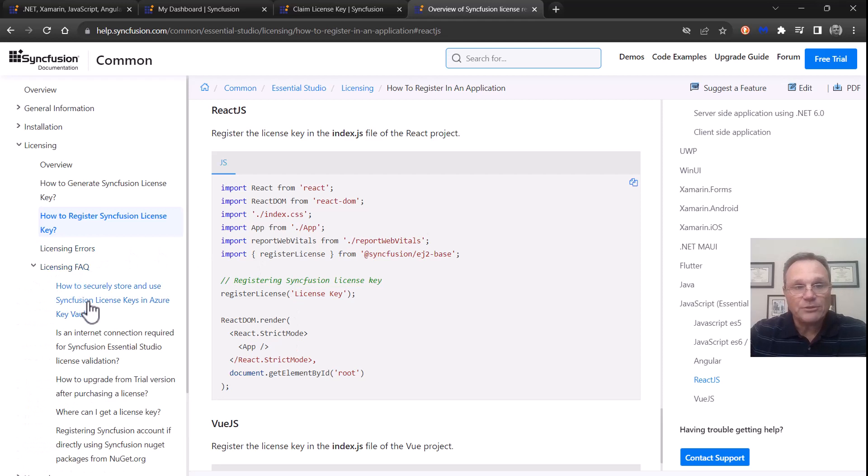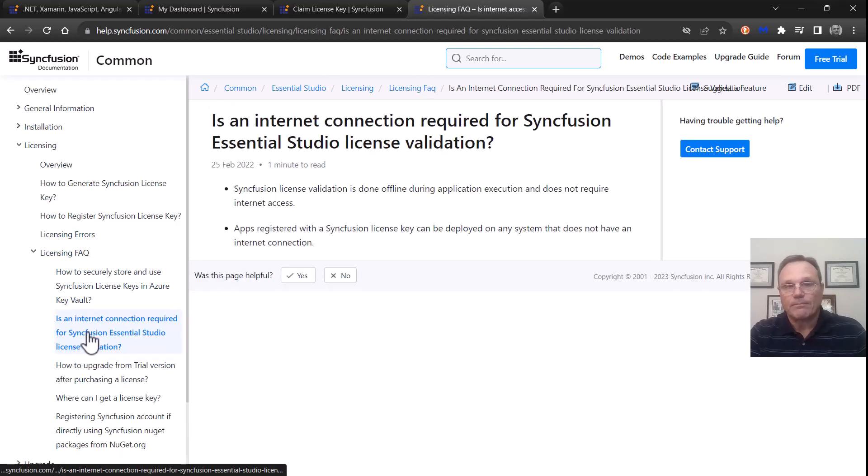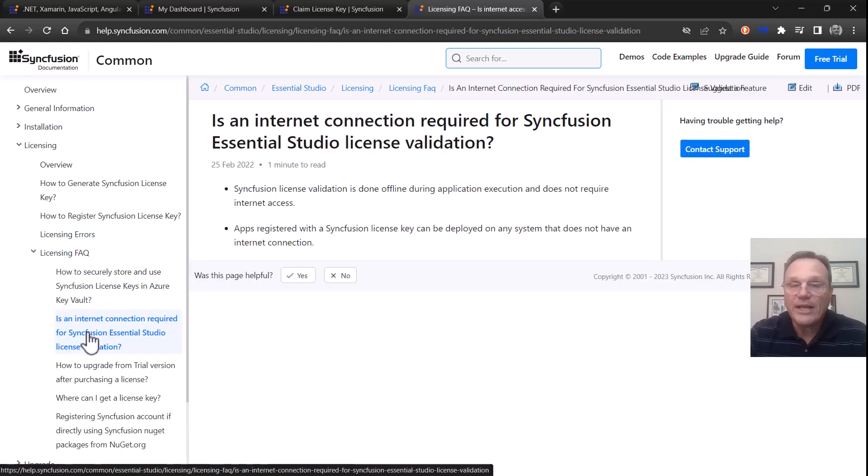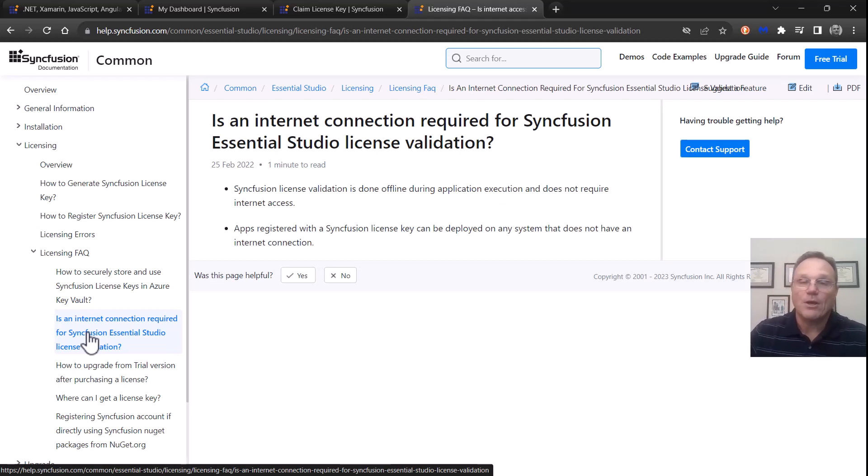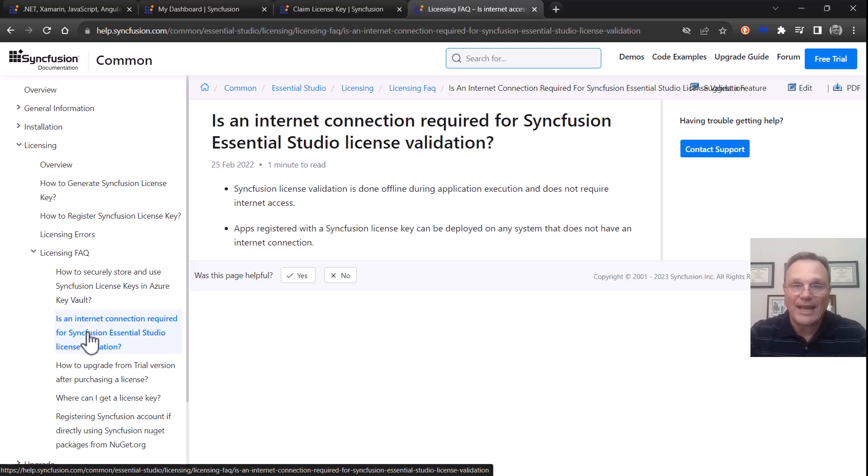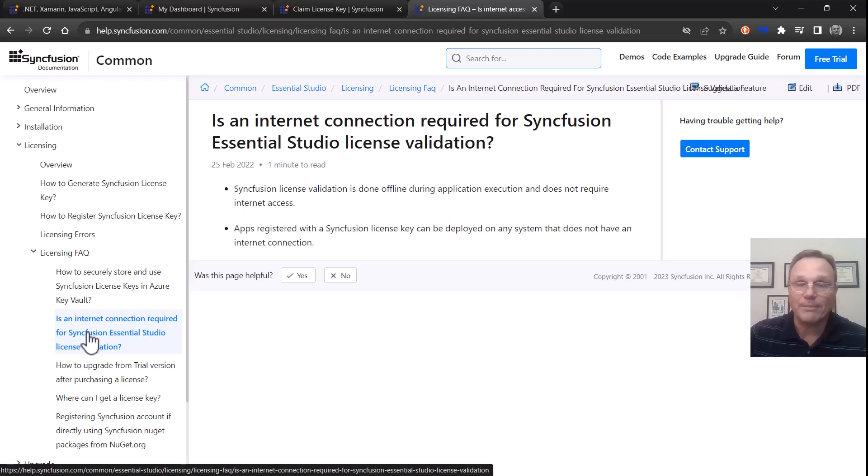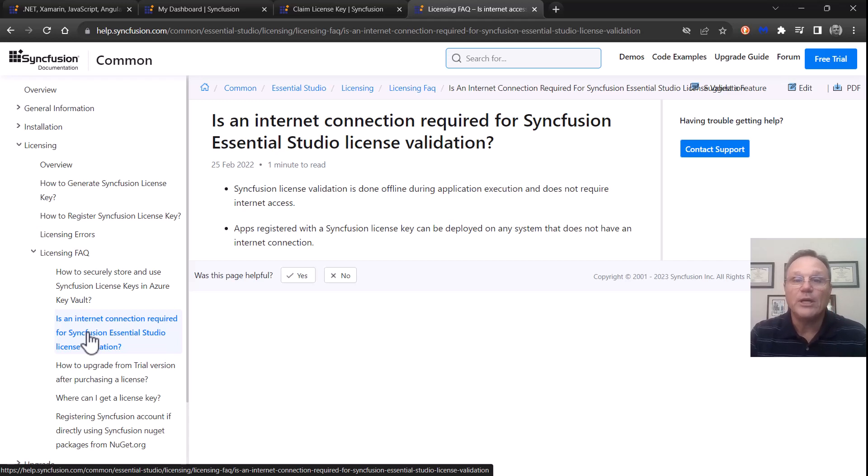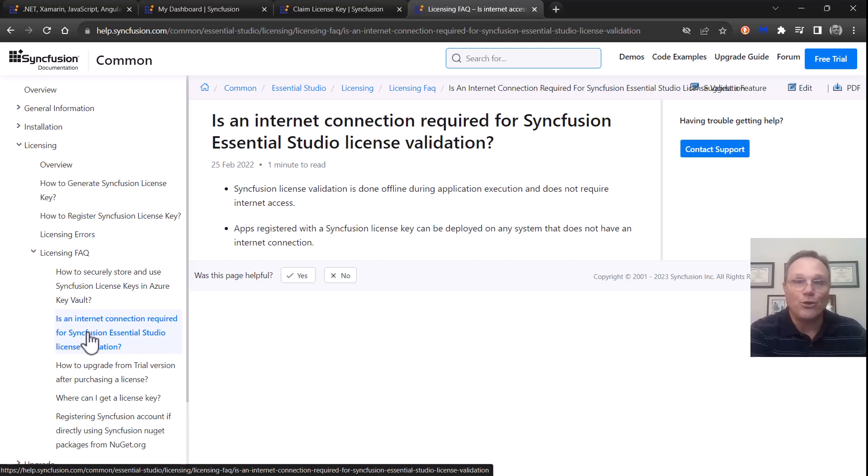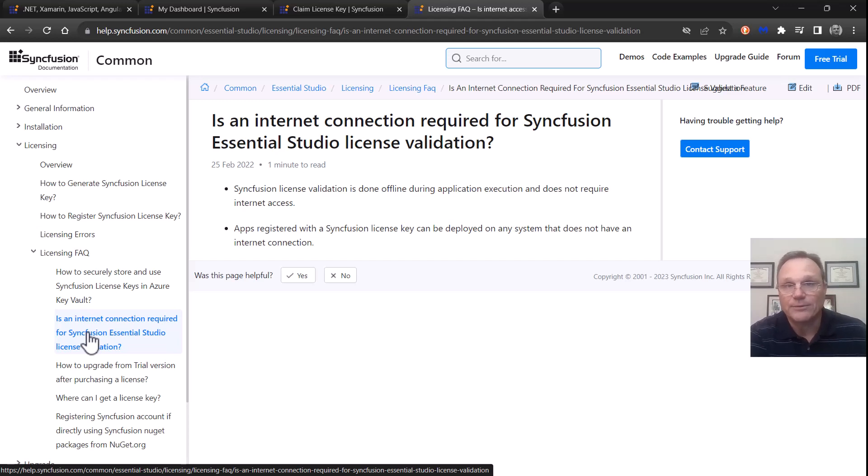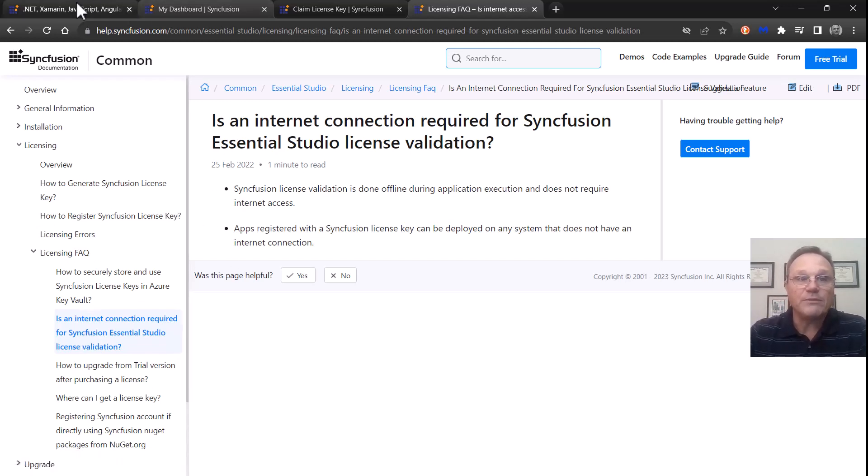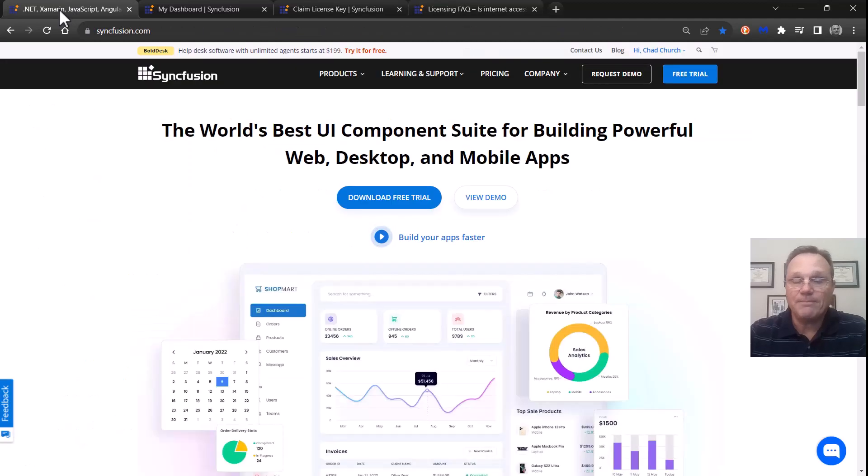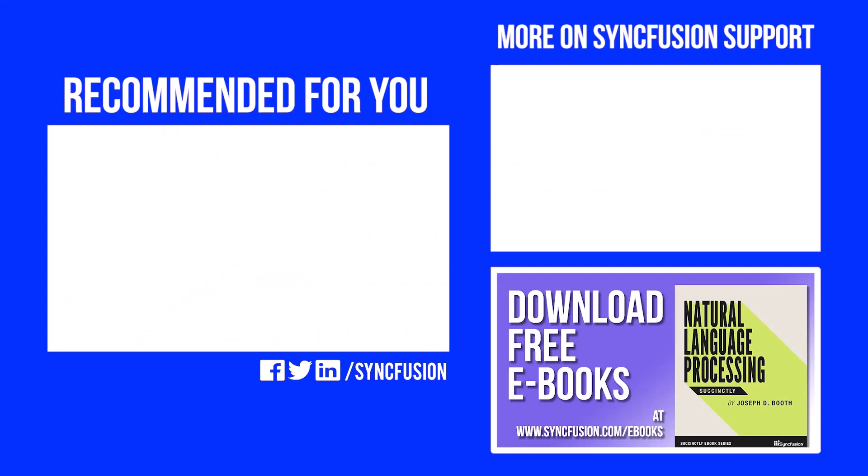There's one thing I have to talk about: is an internet connection required? There is no Syncfusion licensing server. The license key is evaluated in the project at the project level. There's no need for any control to call home back to Syncfusion. We try to keep it simple and easy. We want our controls to live behind your firewall without needing any connection to us. That was a quick overview of the Syncfusion license key. Thank you for watching.